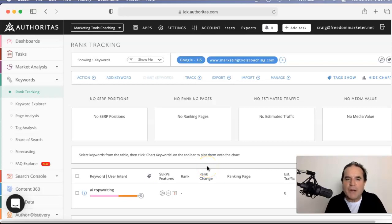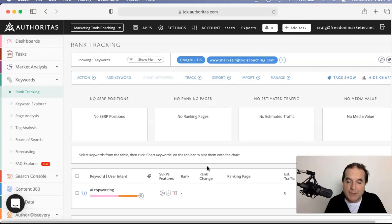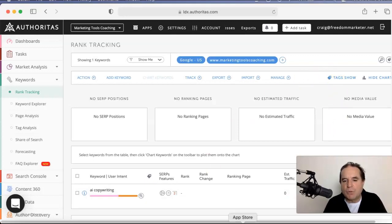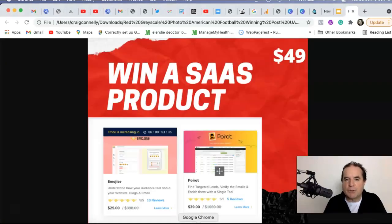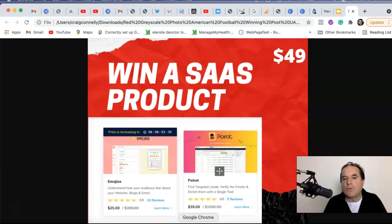G'day guys, you're with Craig and this is my review of Authoritas. Before I dive into Authoritas and tell you what my thoughts are, if you comment below, if you like and subscribe, I'm going to draw a winner for a SaaS product to the value of $49.